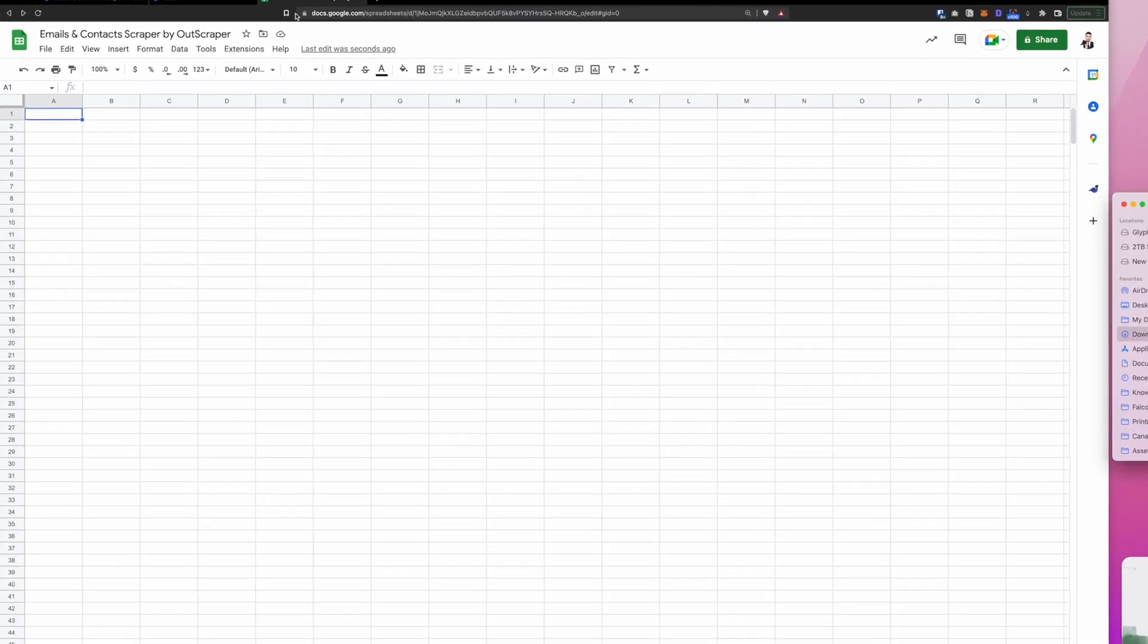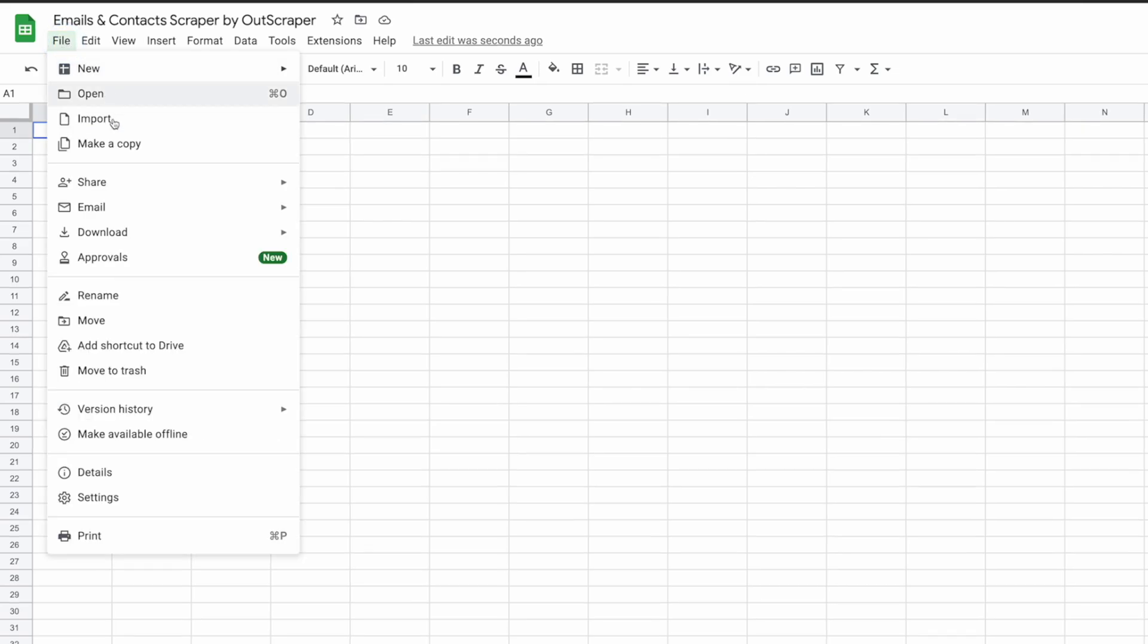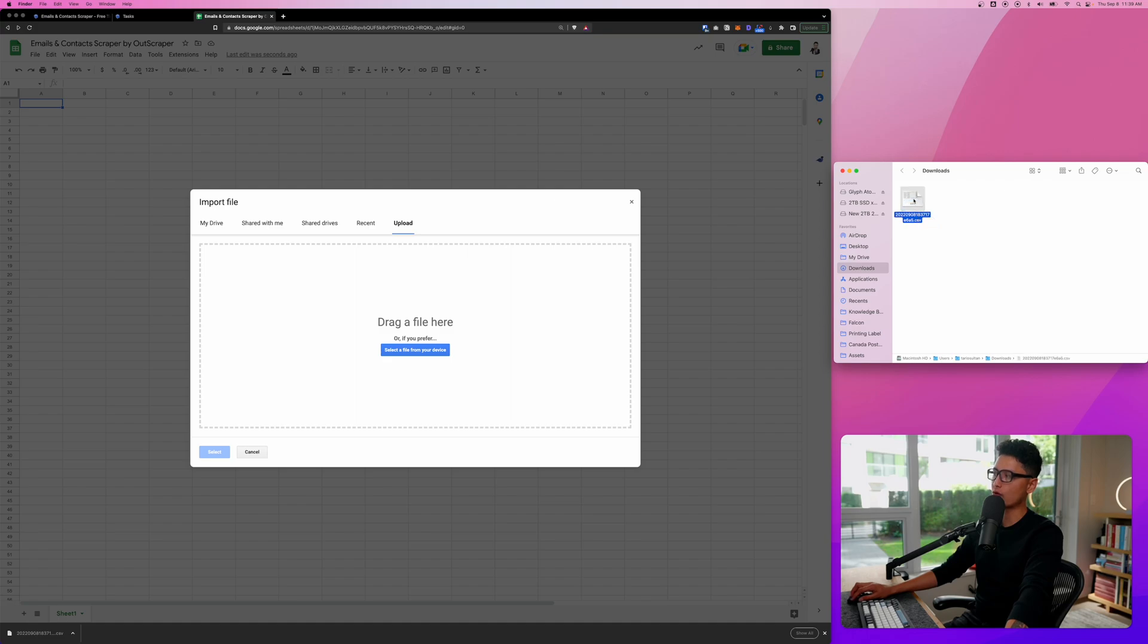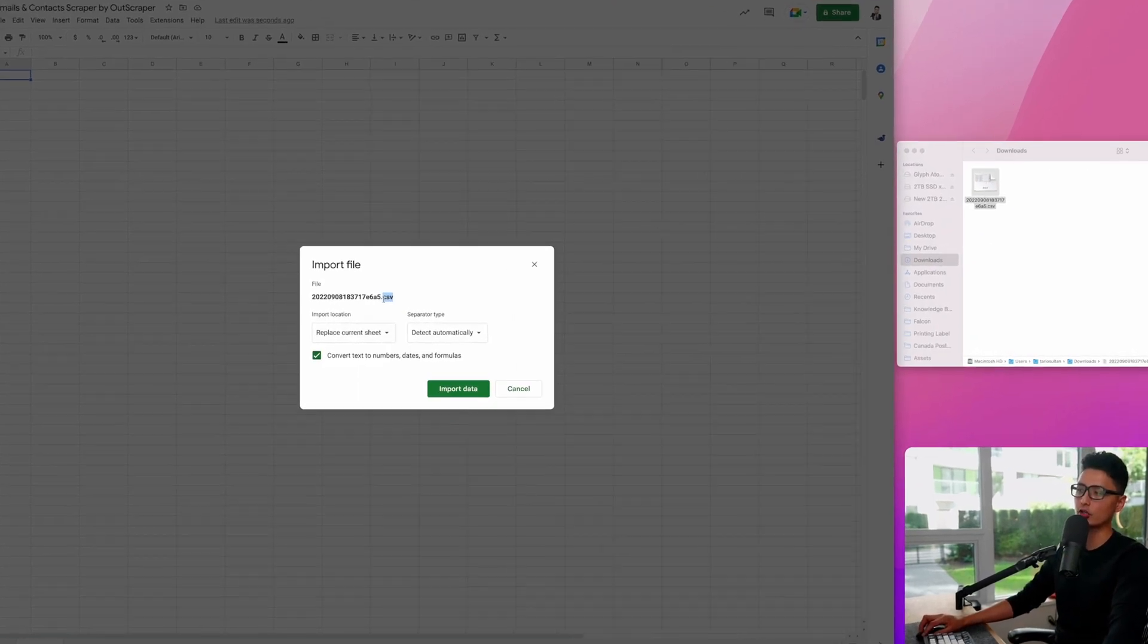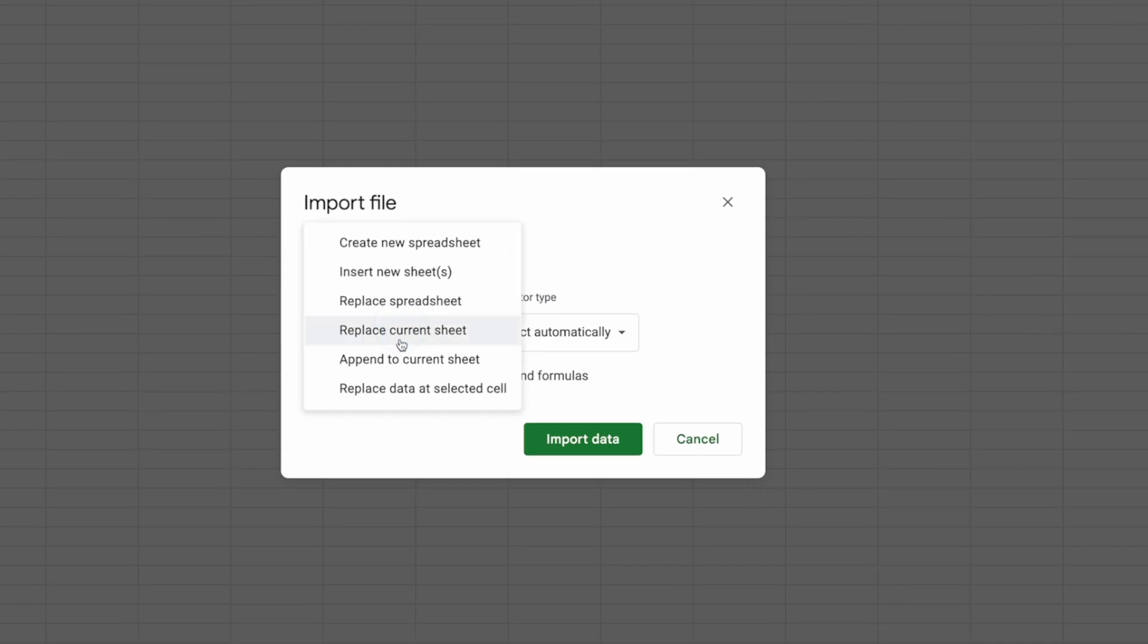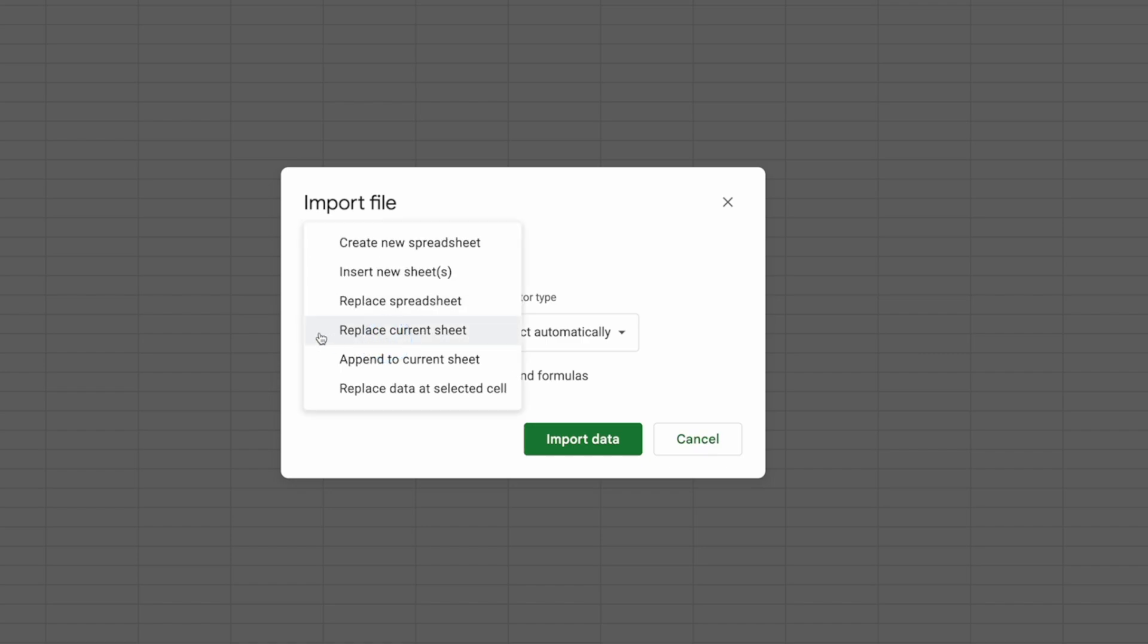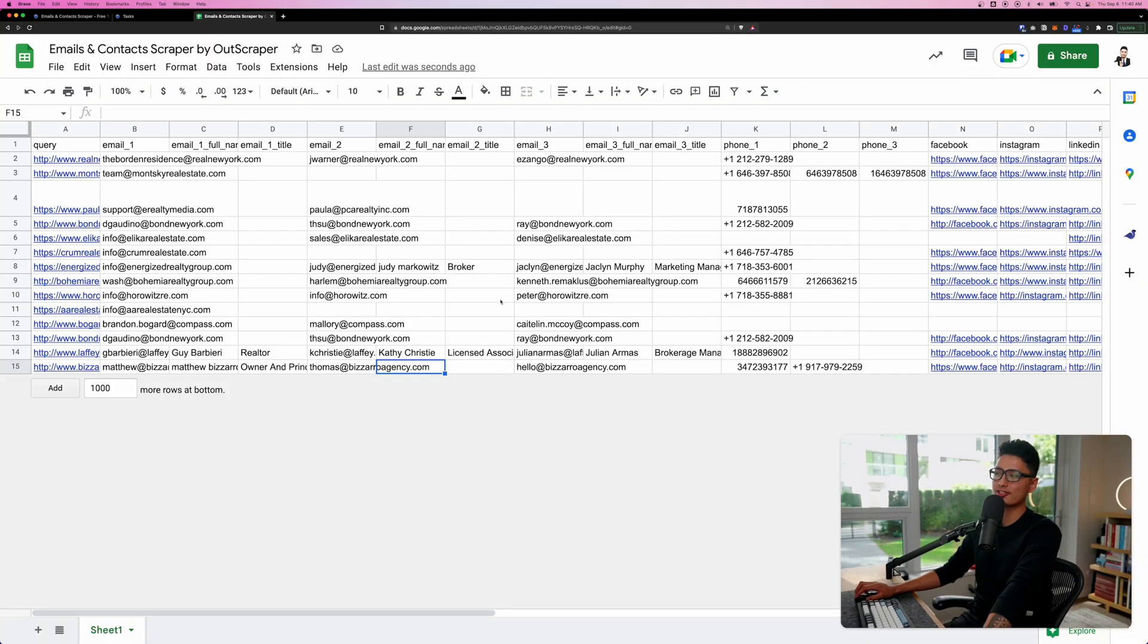The first thing you want to do is open a blank sheet. Click on file, click on import and just click on the last option, which is upload. You want to drag and drop this file into this box. Just a friendly reminder here, if you go with a CSV file, it will give you the option to replace the current sheet. However, if you scrape the Excel file, then you don't have this option to replace the current sheet. It will force you to create a new sheet in that case. The settings are all good. Click on import data.